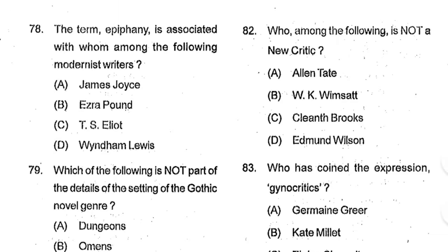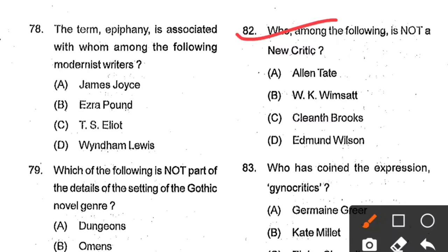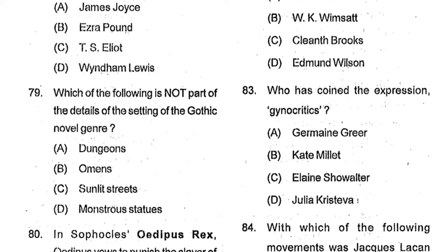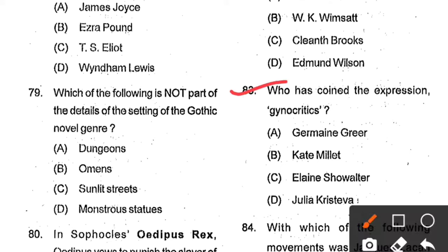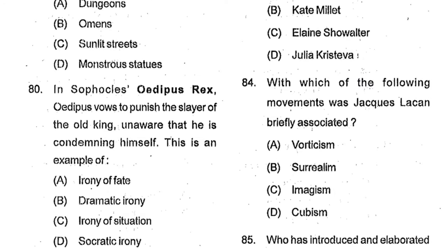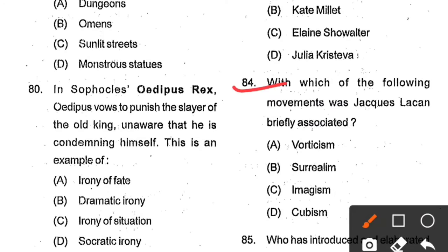Question number 83: Who coined the term 'gynocritics'? Options: Germaine Greer, Kate Millett, Elaine Showalter, Julia Kristeva. Option C, Elaine Showalter, is the correct answer. Question number 84: With which of the following movements was Jack Yeats briefly associated? Options: Vorticism, Surrealism, Imagism, Cubism. Option B, Surrealism, is the correct answer. Question number 85: Who introduced and elaborated on the concept of the Ideological State Apparatus? Options: Louis Althusser, Walter Benjamin, Antonio Gramsci, Raymond Williams. Option A, Louis Althusser, is the correct answer.